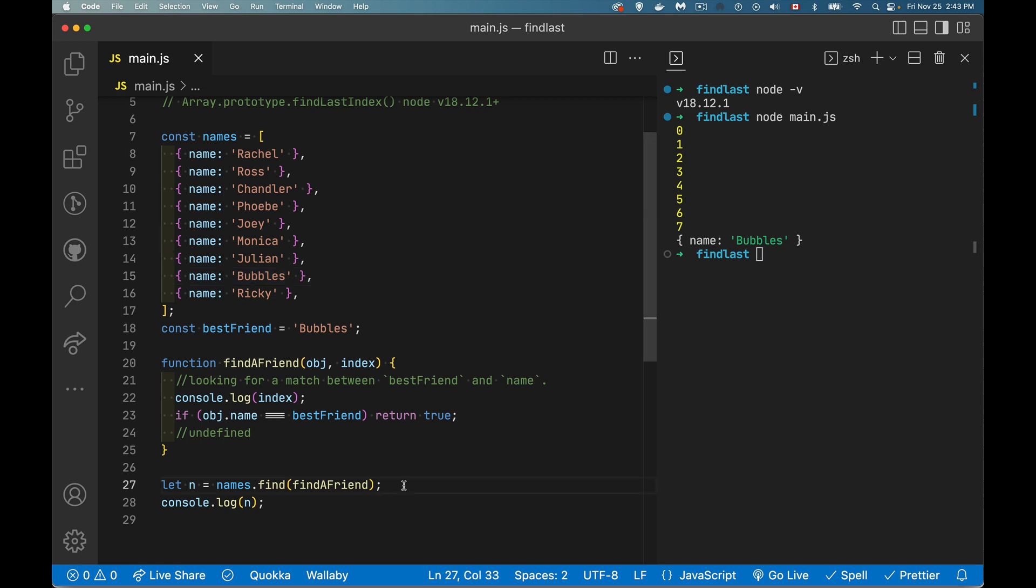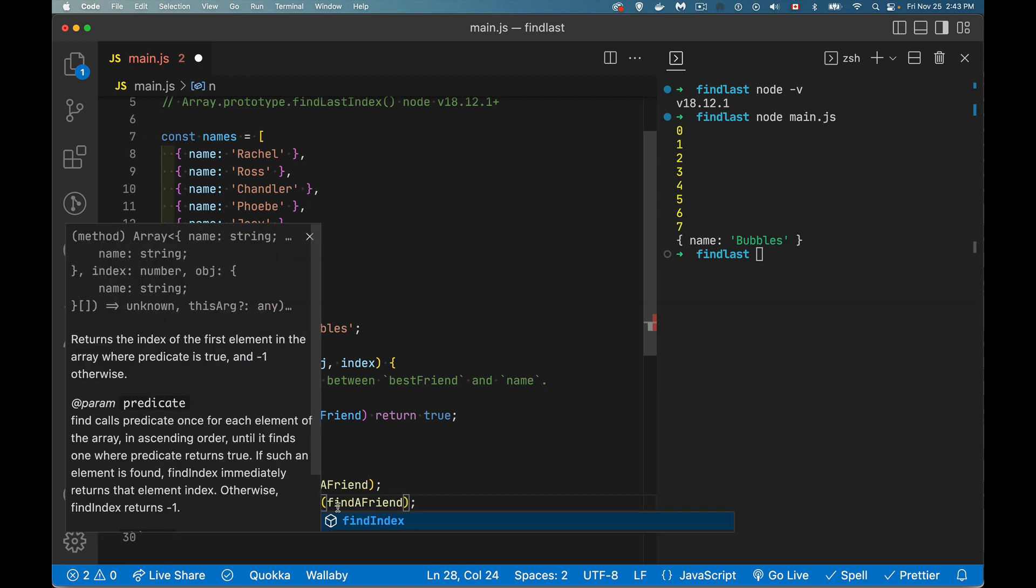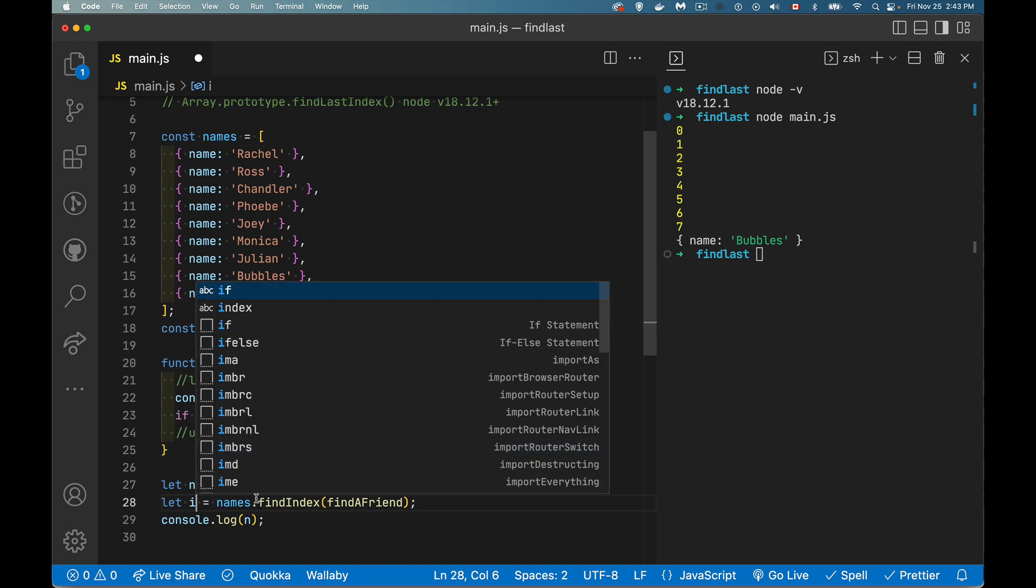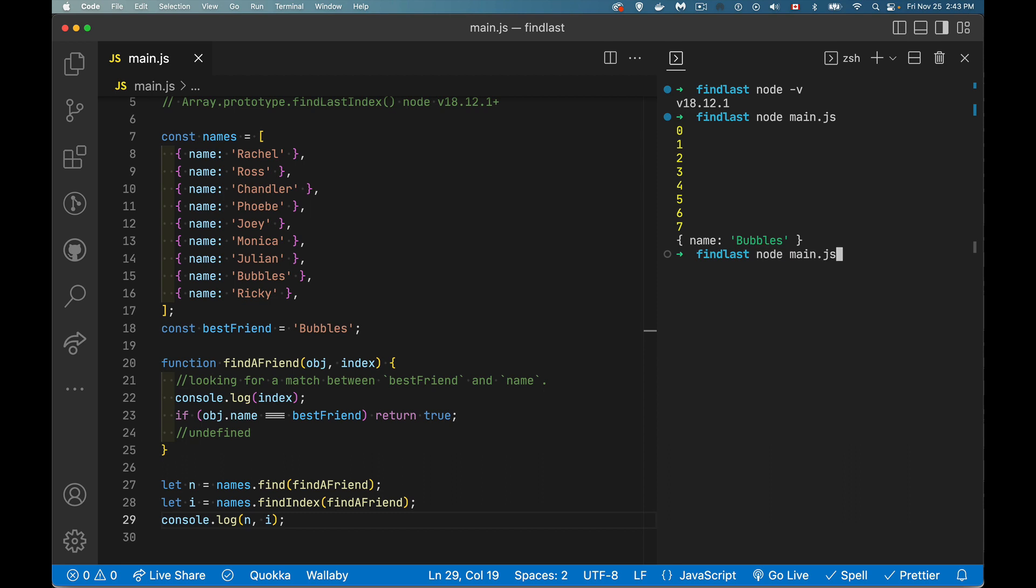The findIndex, almost the same thing, but instead of returning the object itself right here, like this one did, like find did, it's going to return the number. What position? What was the index number where it was found?